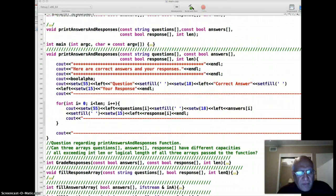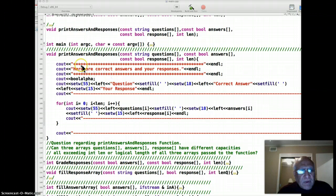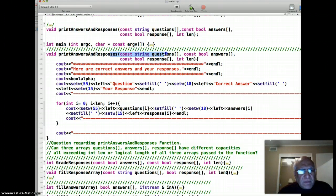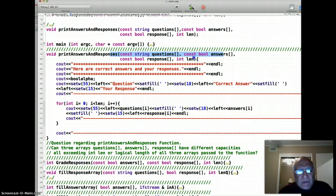We're going to ask you one very simple question so you can think a little bit more in depth about this function. Print answers and responses takes three parallel arrays and a logical length as an argument.